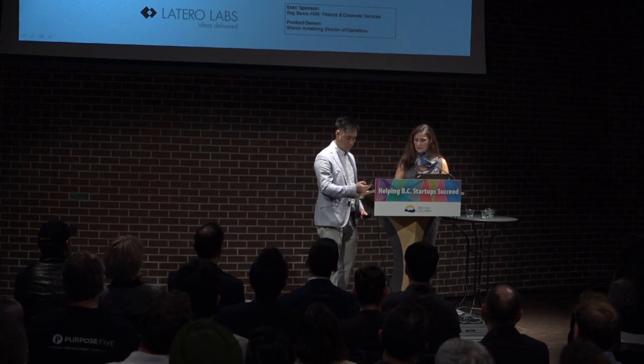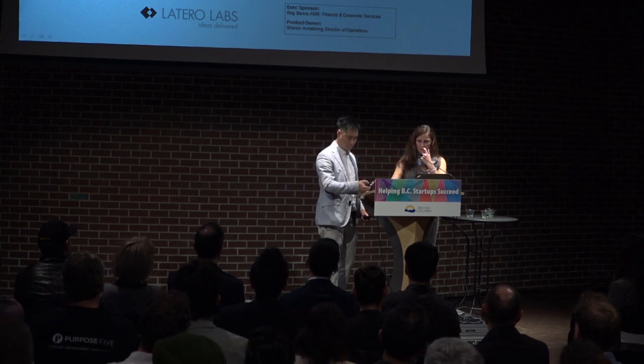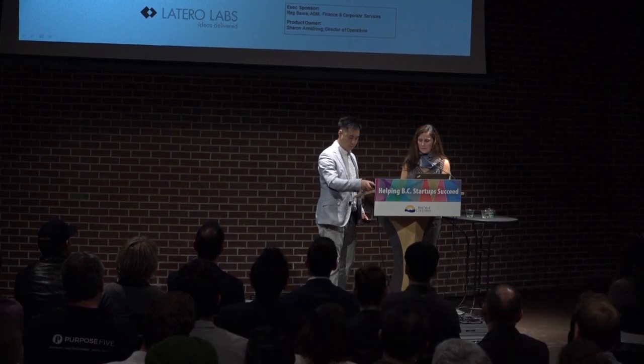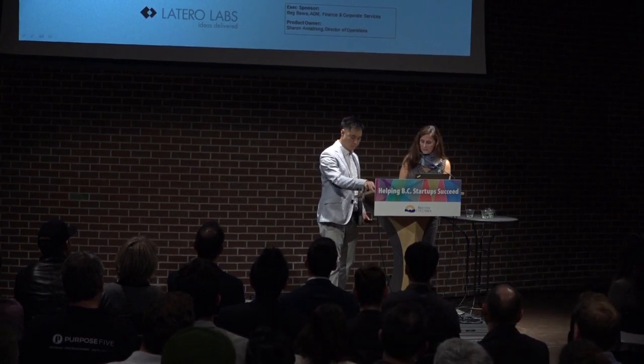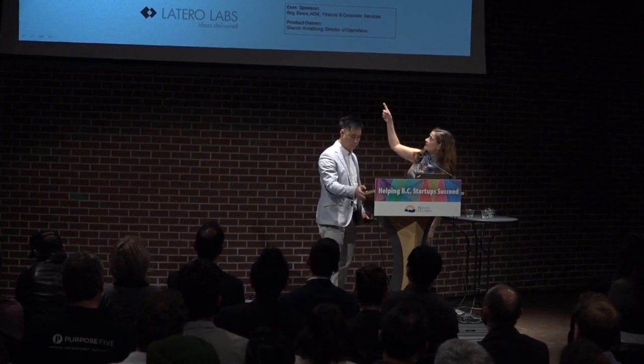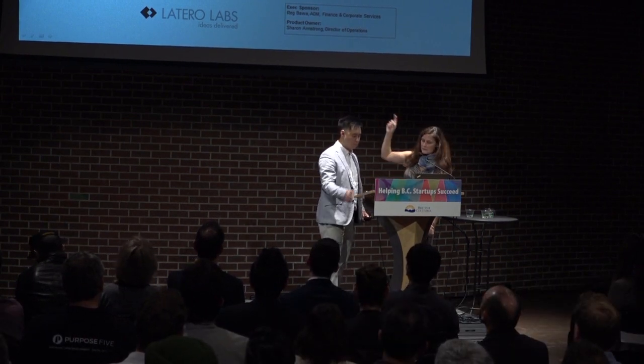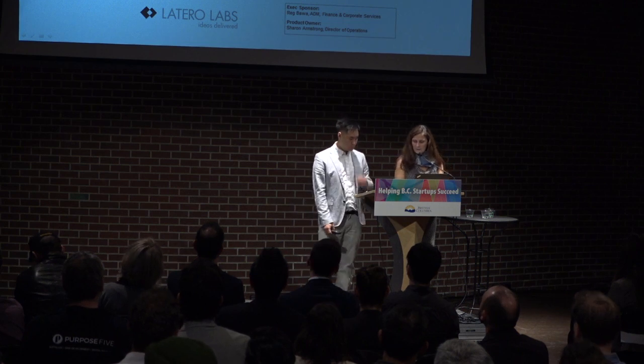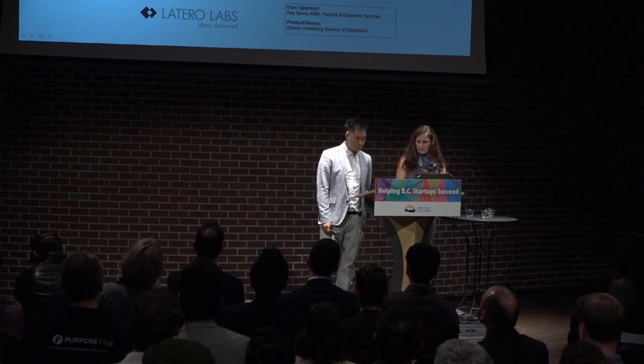Our challenge statement was to develop a web-based system that could remedy this, and the challenge statement is in the first slide there. This vision statement was created to create a bed inventory management tool that provides real-time information on bed availability to support matching children in care with the best available housing option.